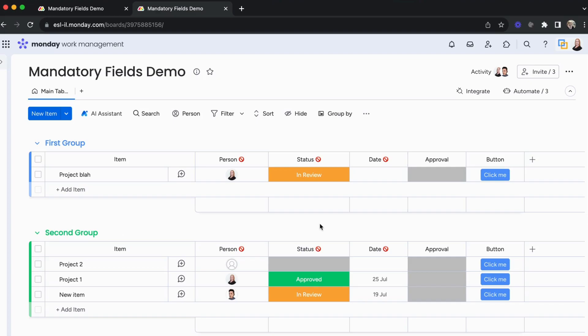Hi, my name is Osnat and I'm the customer success team lead here at ESL Engineering Software Labs, the developers of the mandatory fields application. Today I'm going to walk you through how we can install the application, use the integrations, and also show you a quick demo with some project management.